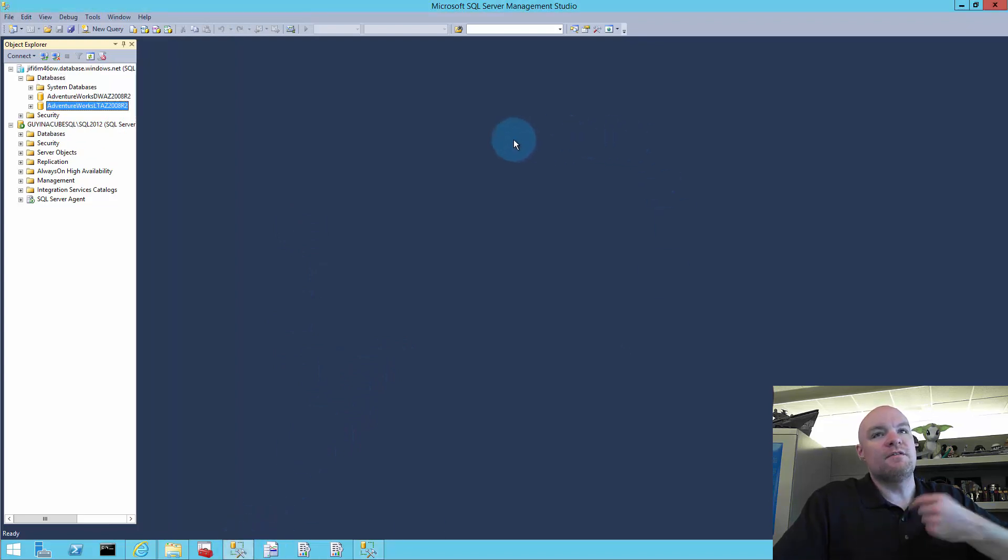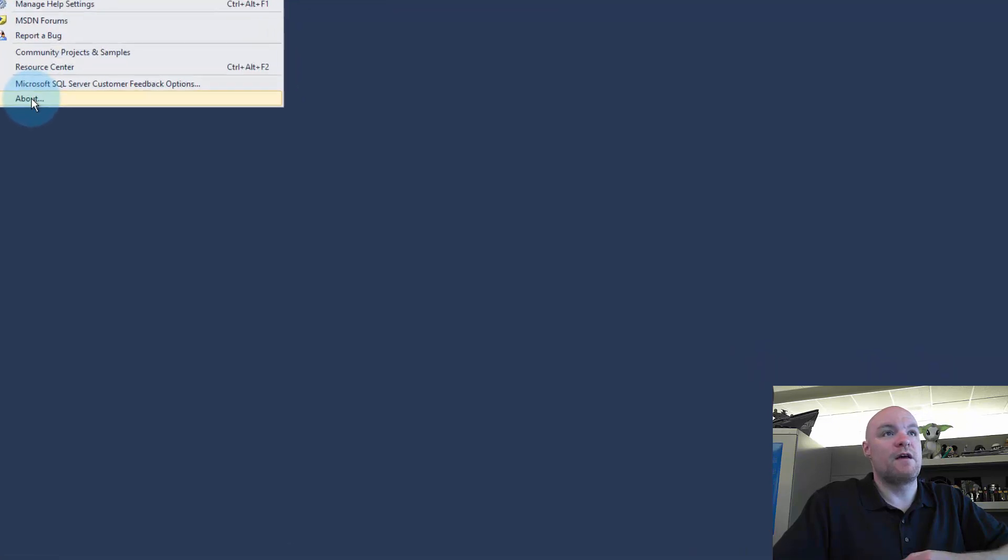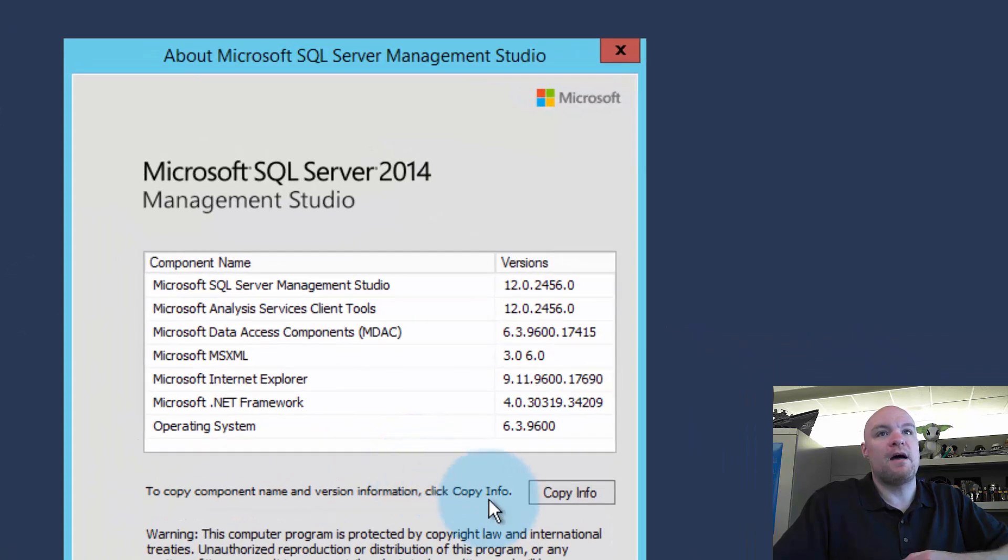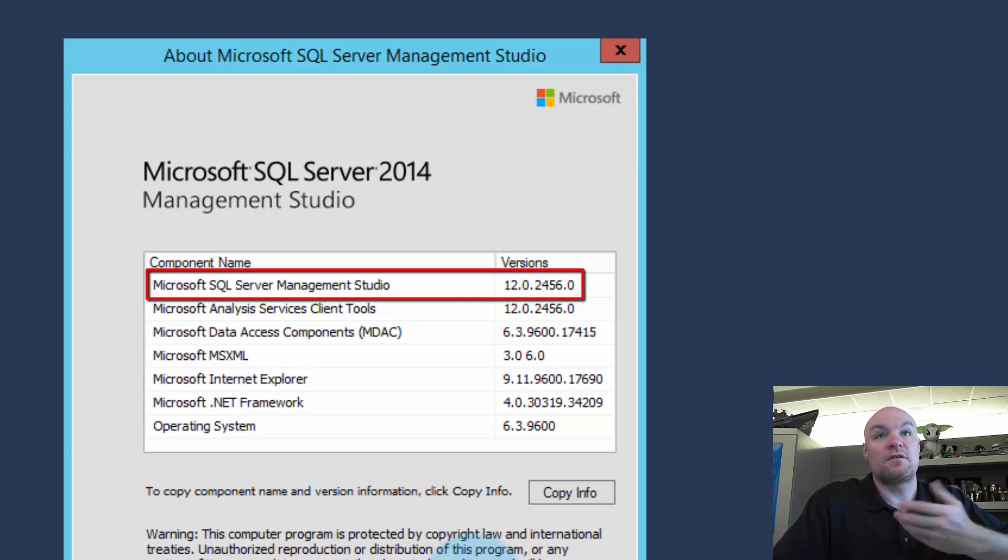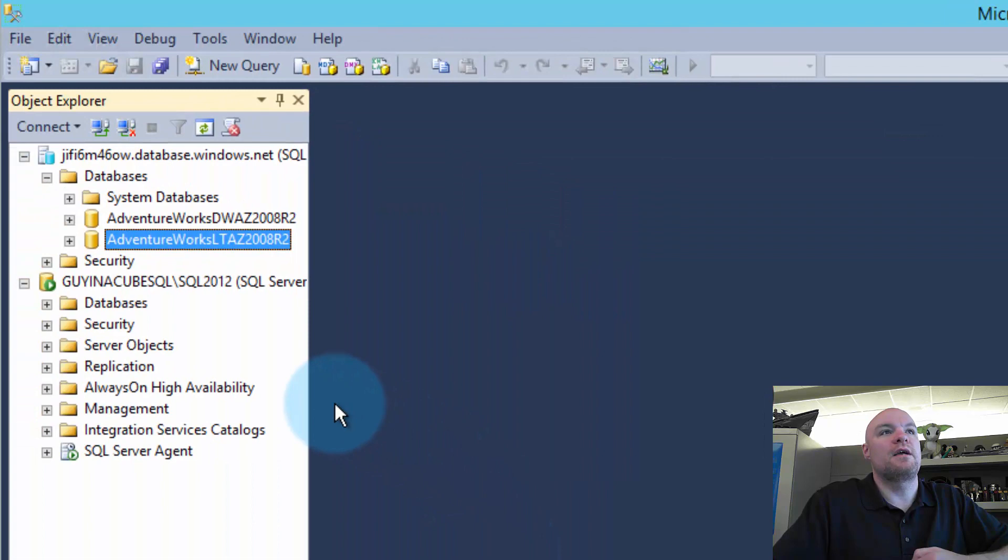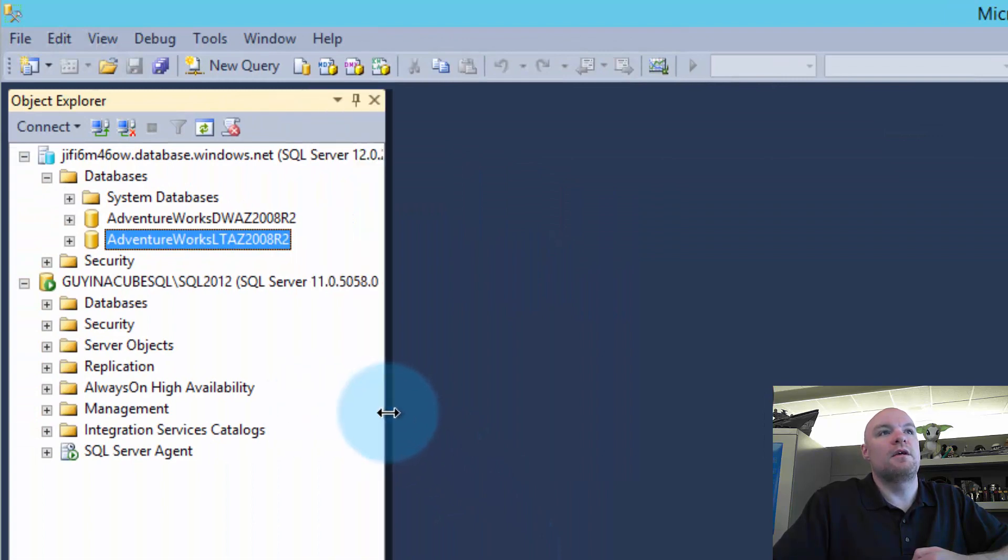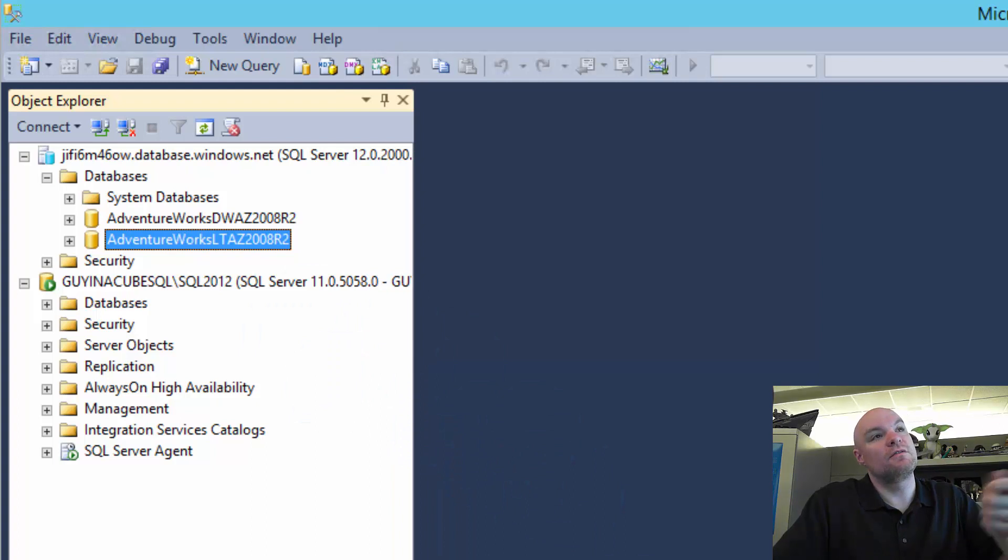This version is actually the 2014 version of Management Studio. So we can verify that by going to help about. And we can see that SQL 2014 starts with version 12. And so we can see Management Studio is version 12. And if we also look at, go over here and we look at our version, we're connected to 2012. That still says version 11.